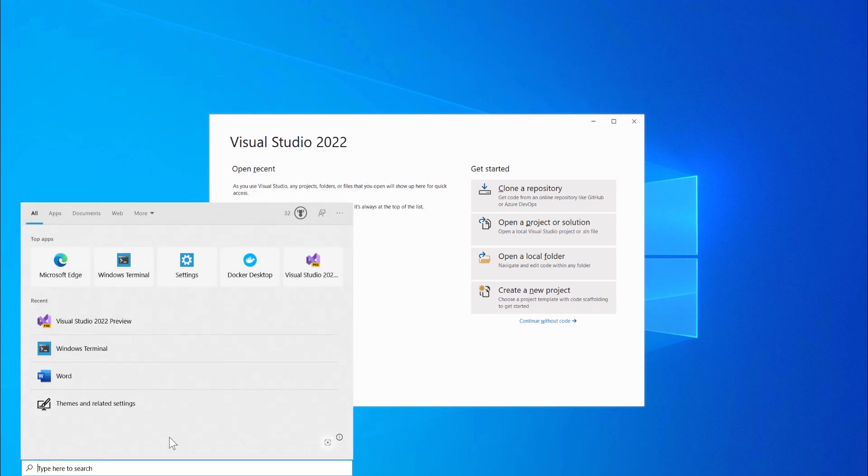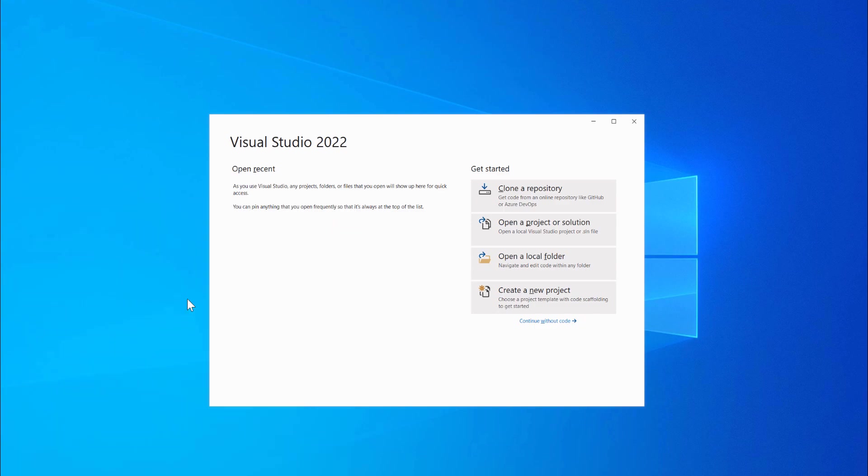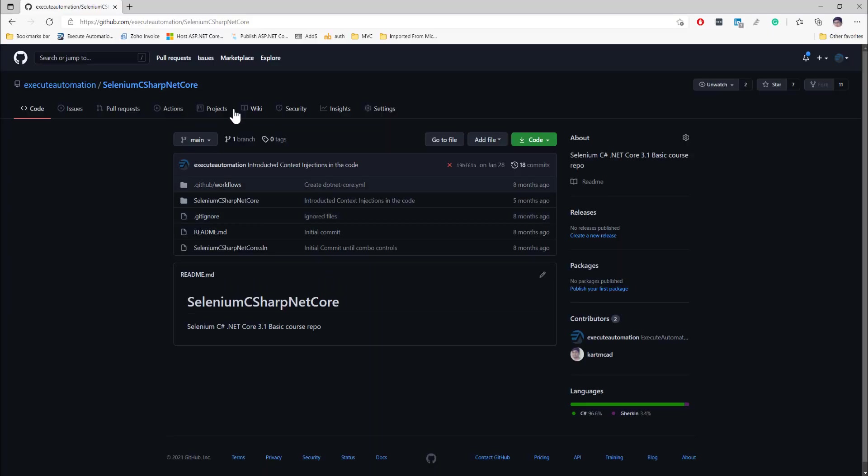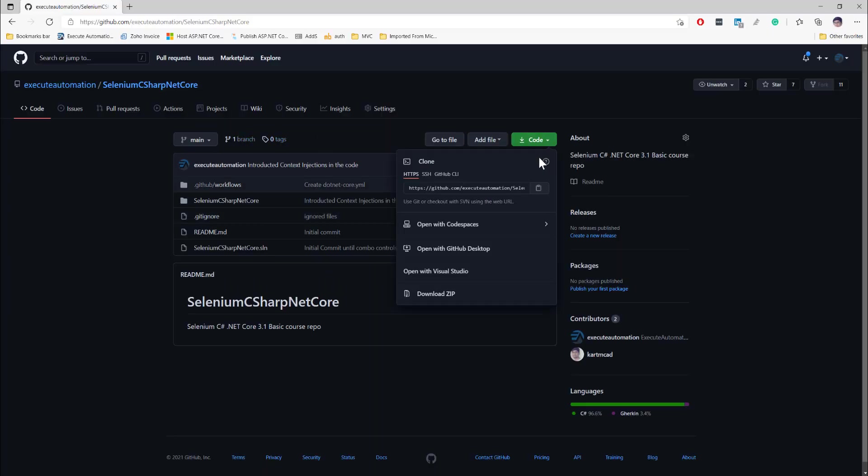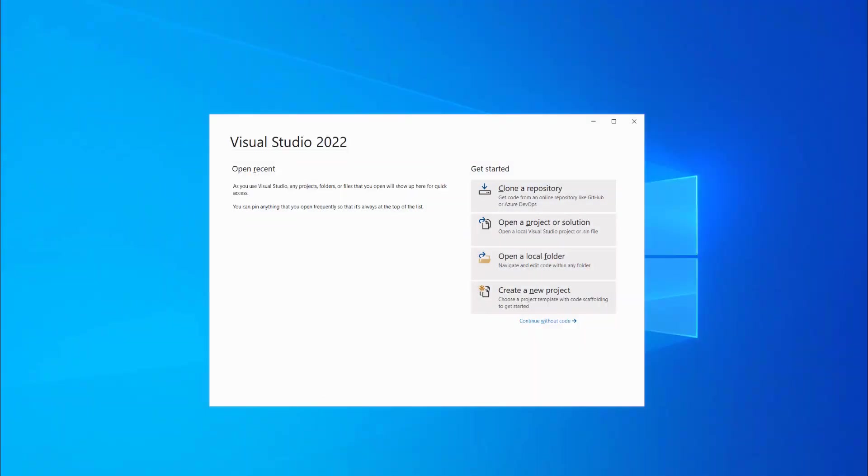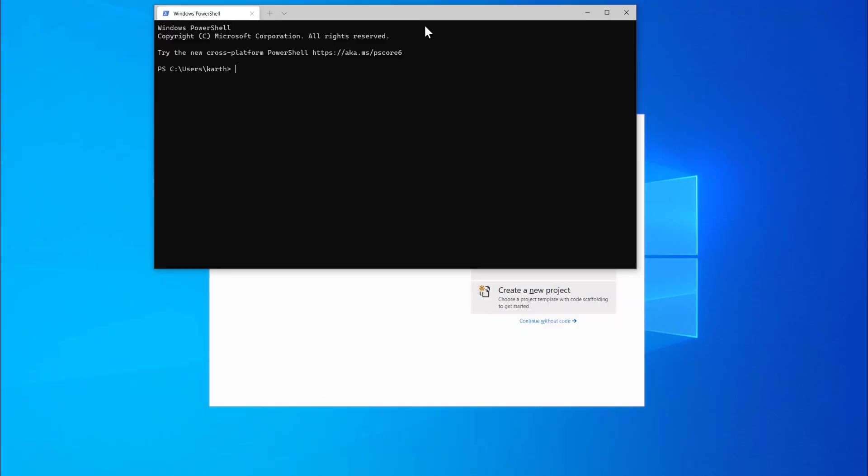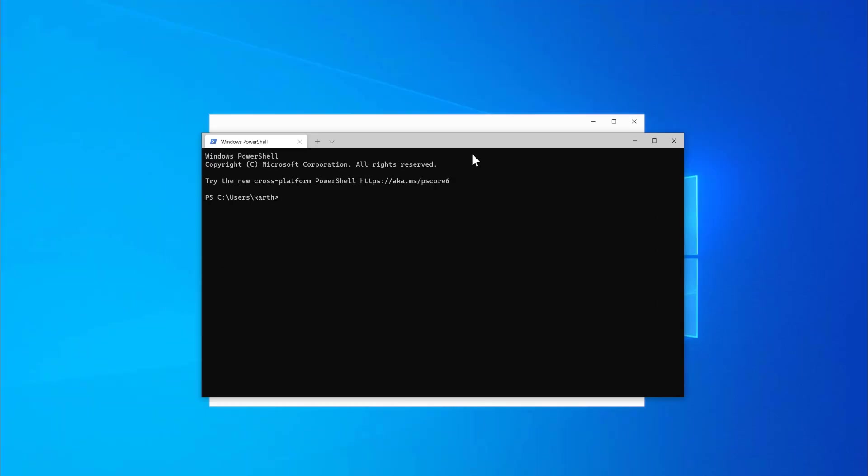All right, the first thing I'm going to do is open my Windows terminal and then show you how we can actually clone code from the GitHub repo and then start writing code with Visual Studio 2022.